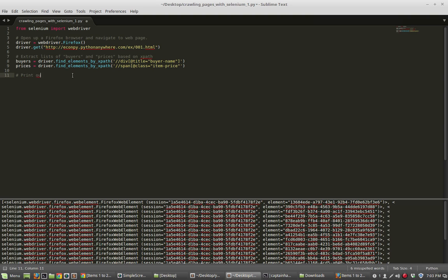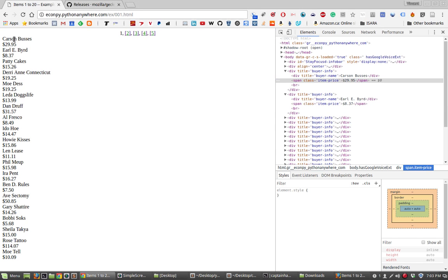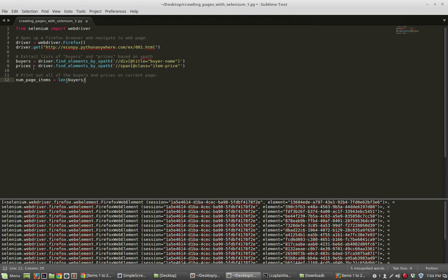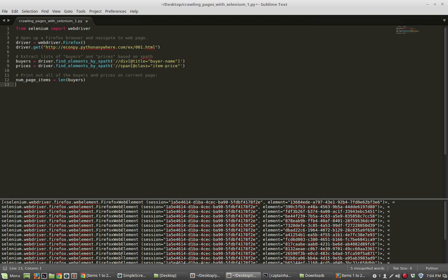What we want to do now is loop through these objects here and print out the text that corresponds to the elements that we've obtained. I'm going to first put in a comment: print out all the buyers and prices on current page. The first thing we want to do is know how many of these things there are. In this simplistic case, there's the same number of buyers as there is prices. I'm going to say that num_page_items equals the length of buyers. The next thing that I want to do is loop over that length and print out the text contained at each of the elements. For i in range over the num_page_items, we're going to print buyers of i.